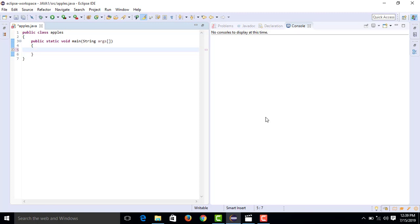Then a second dialog box will appear asking for the second number, also with a text box. After the user types and presses Enter, the answer is shown in the next dialog box. It's an interesting graphical user interface approach.